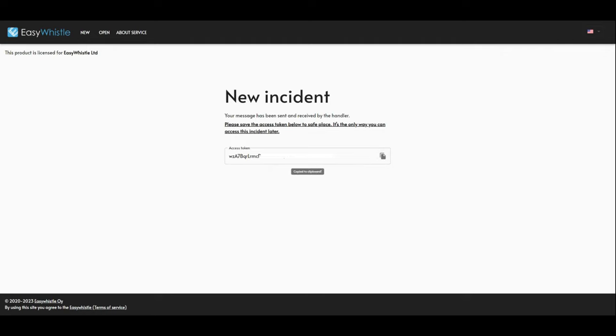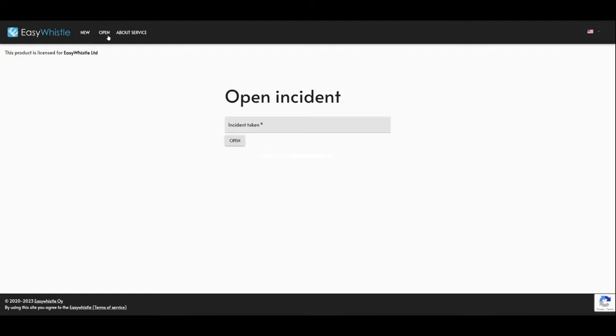When you wish to return to your report, click on the Open button in the upper left corner. Here you enter your access token and open your report.